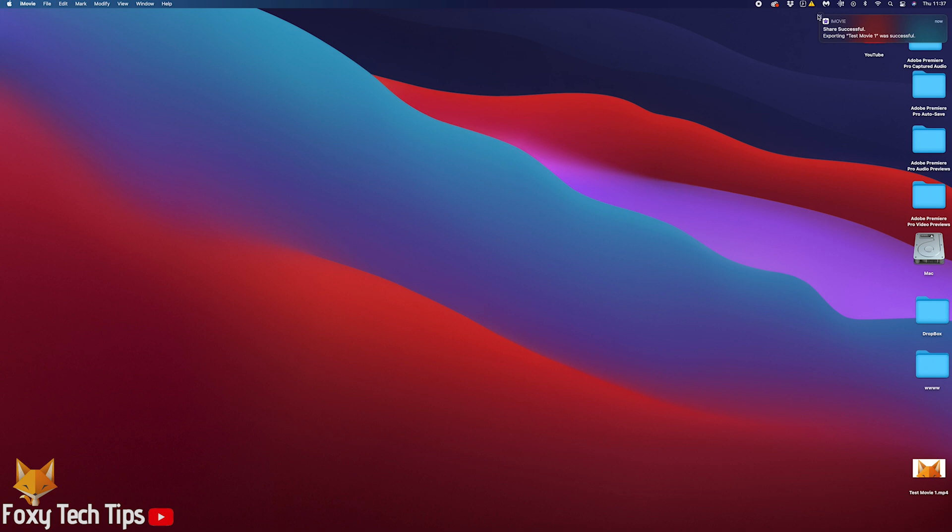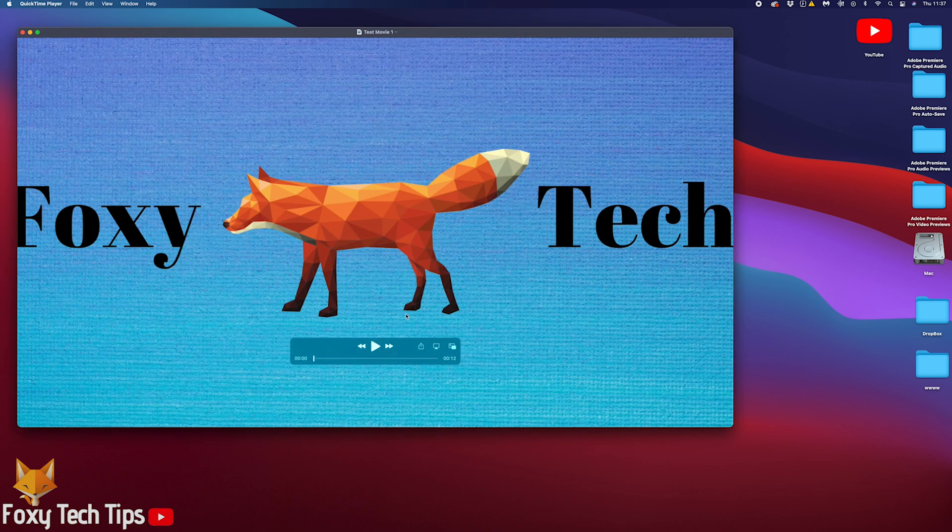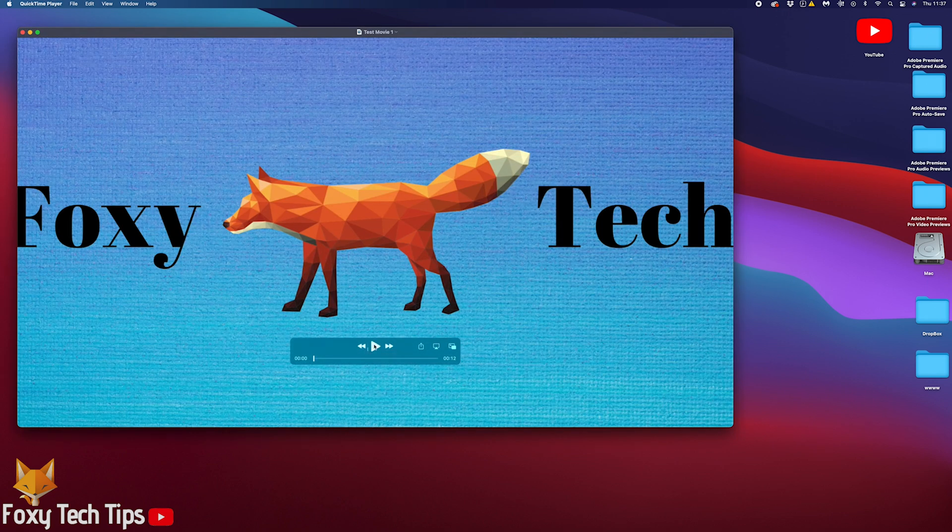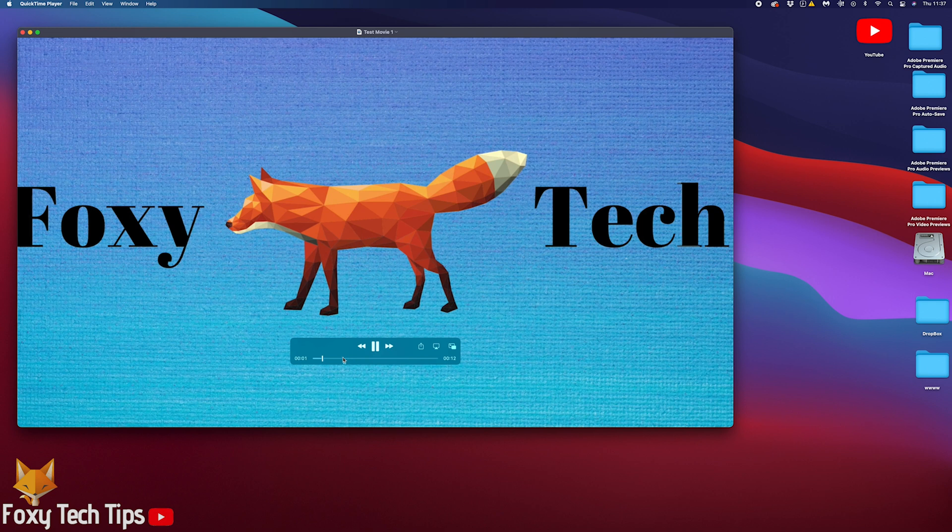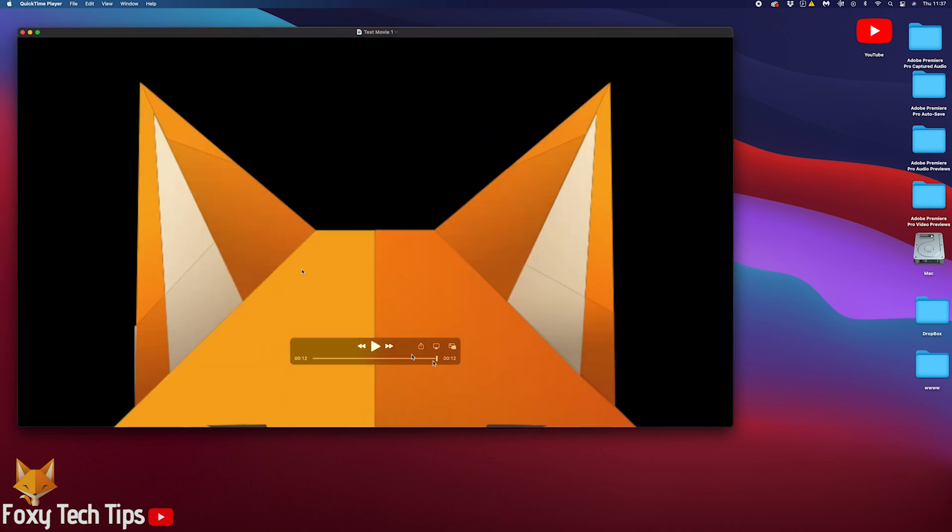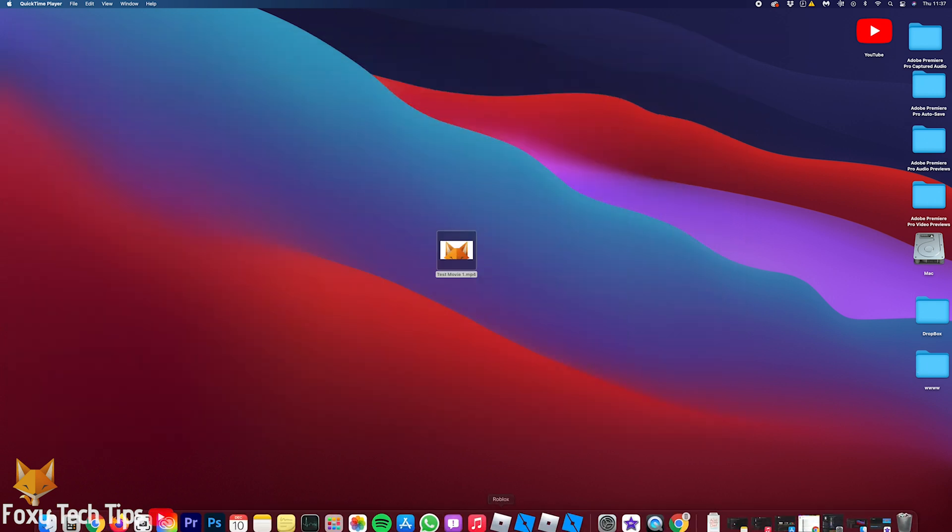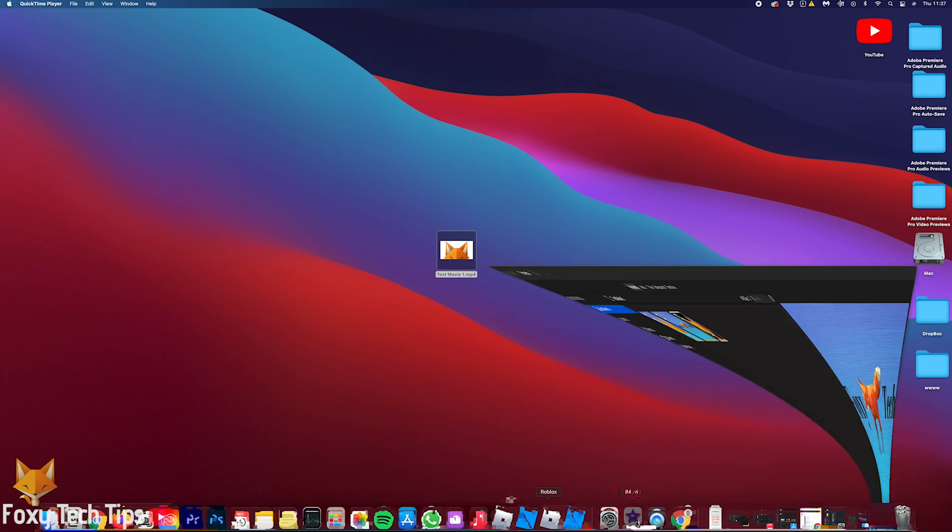Your video will now be saved as an mp4 video file. And that draws an end to this tutorial. Please like the video if you found it helpful and subscribe to Foxy Tech Tips for more iMovie tips and tricks.